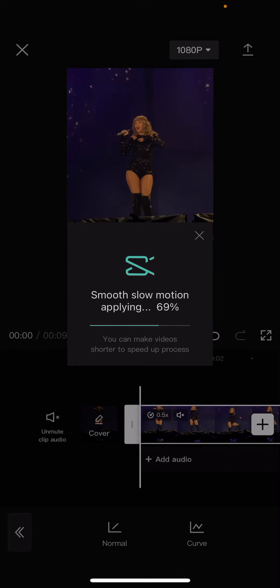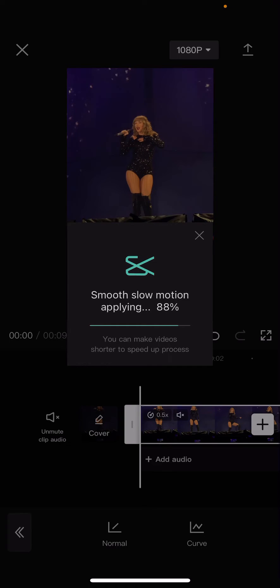I'm just going to wait a few seconds — well, minutes actually. Actually, seconds, sorry.